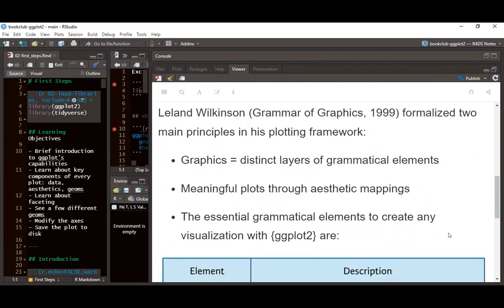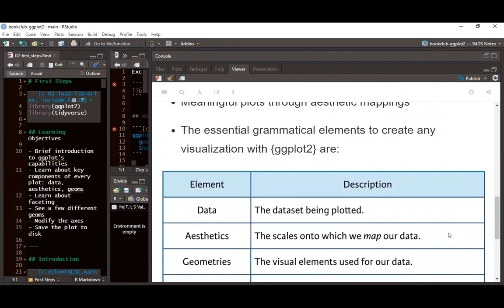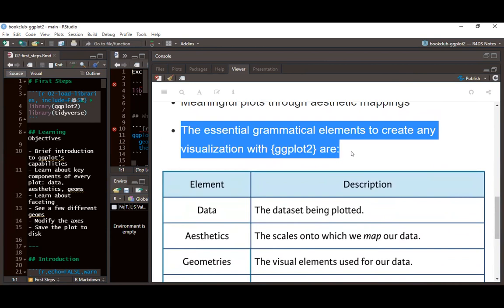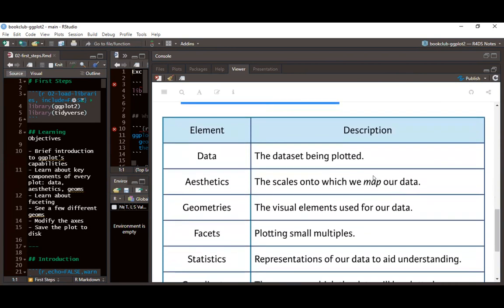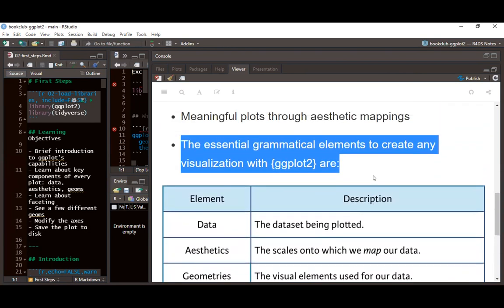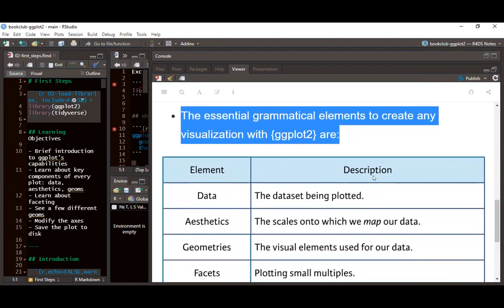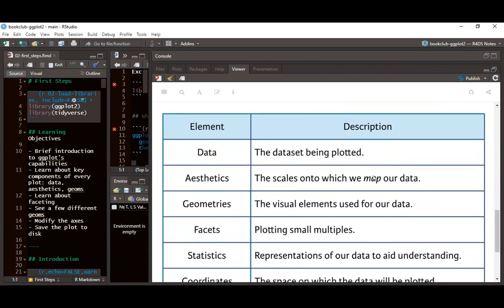For every visualization using ggplot2, there are three main layers we need before we can create anything. Outside those three layers — data, aesthetics, and geometry — there are several other layers we still need to learn in order to master the ggplot2 package.